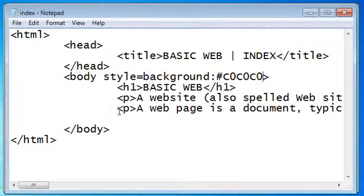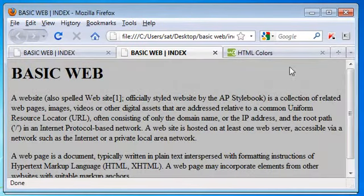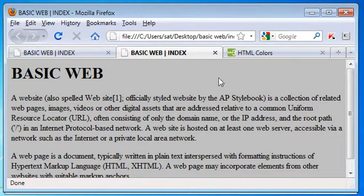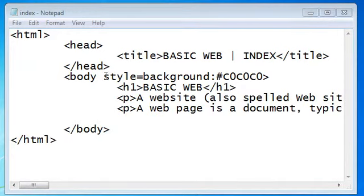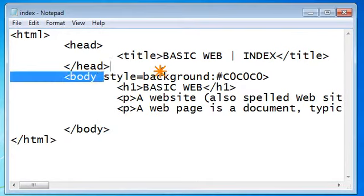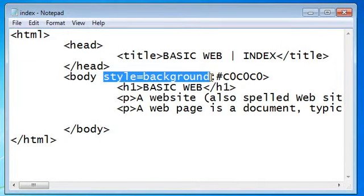So this is how we set color values for our HTML webpage. This area is considered the body of the webpage, so to set the background color we do it inside the body tag. The parameter is: style equal to background, then colon, then the color value.